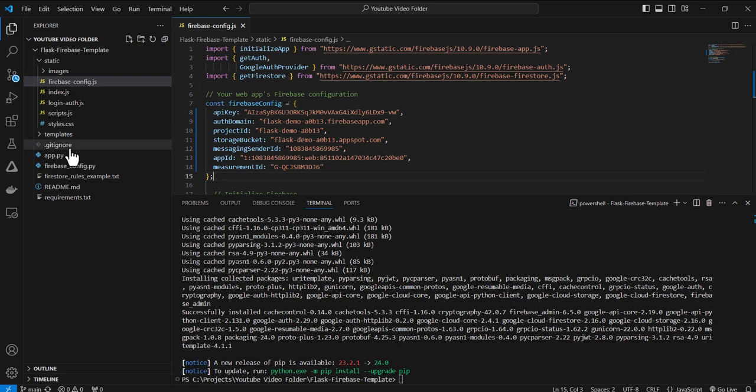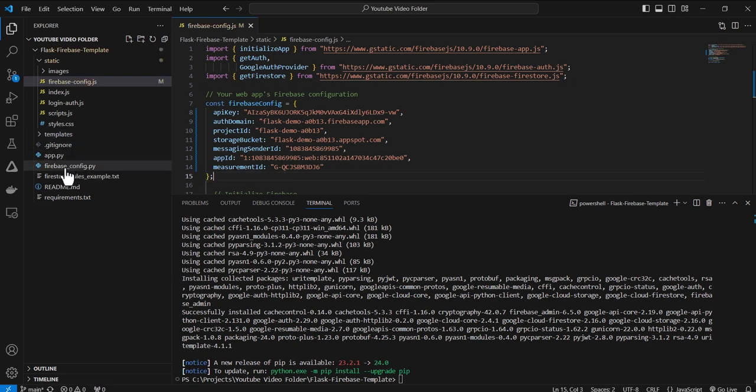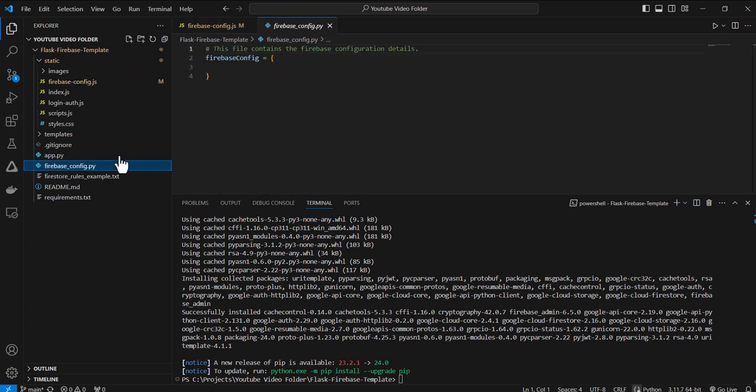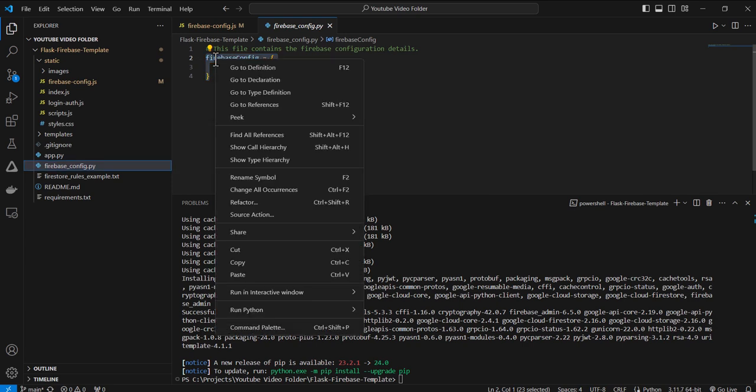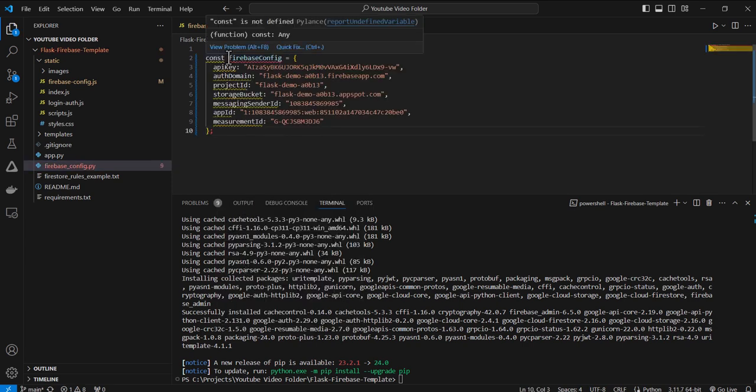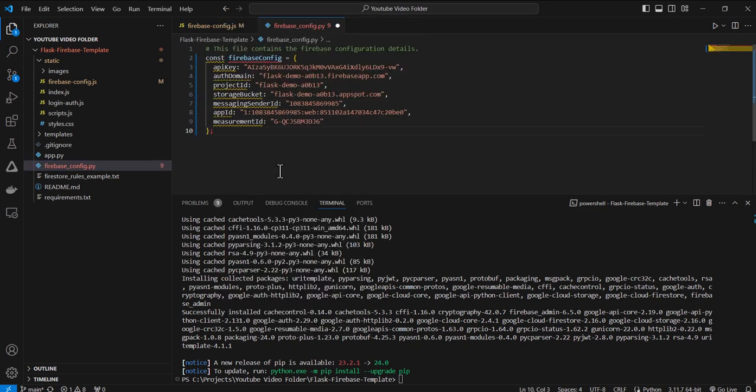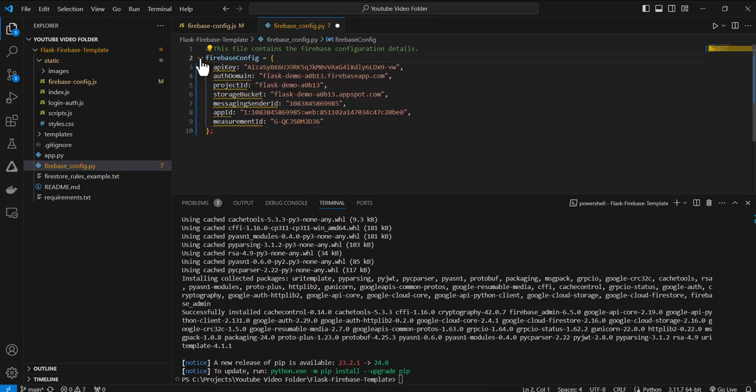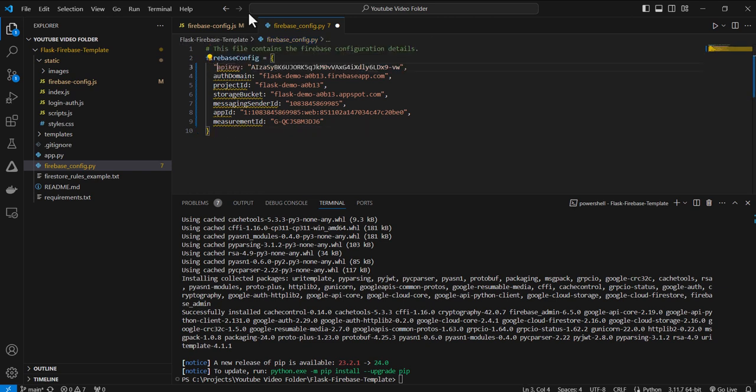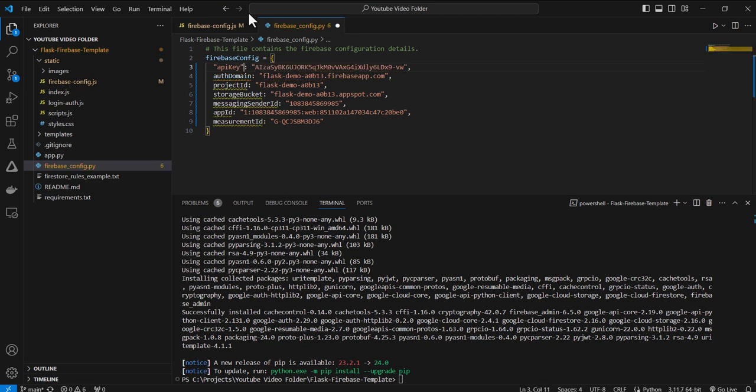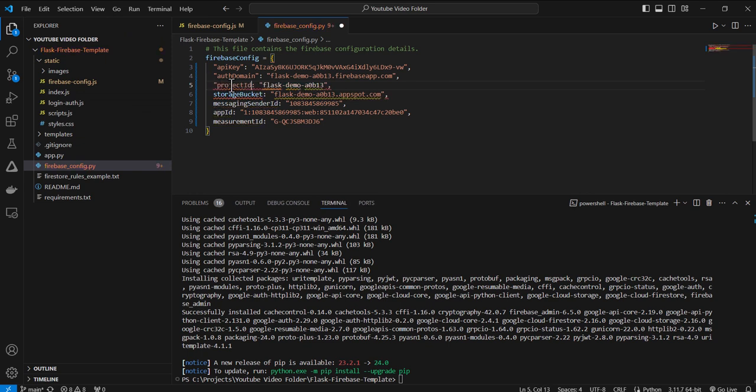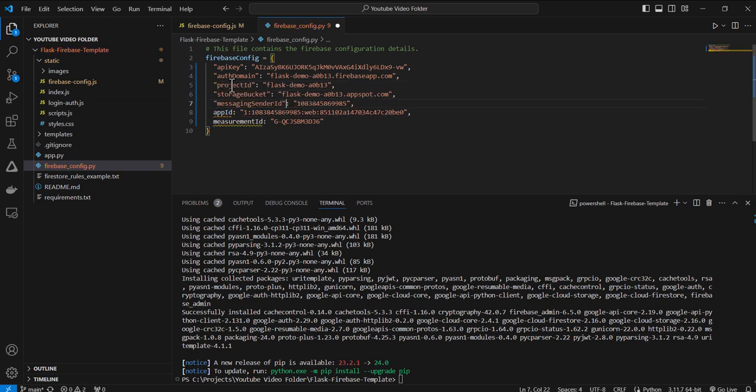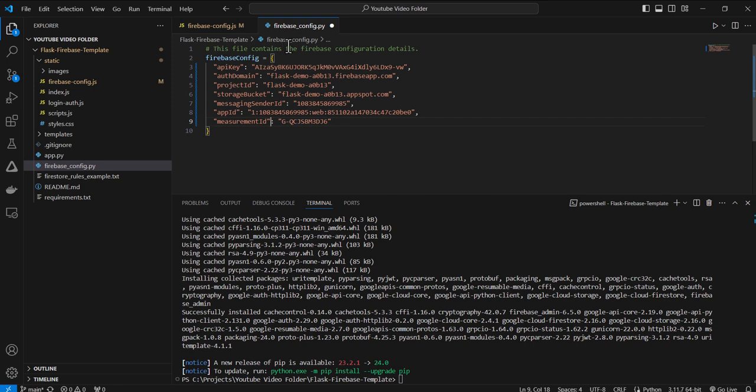And I also need to set this up for the back end as well for the Flask. So I'm going to go down in the root directory. There's this firebase_config.py and again, I'm just going to paste that here. Now, I also have to make sure because this is Python that I make the adjustment so that it will be valid Python, which is really just putting the quotations around these keys. Once that's done, we can save this file.